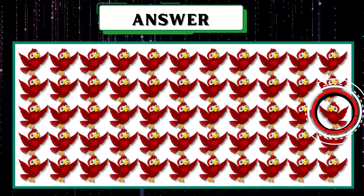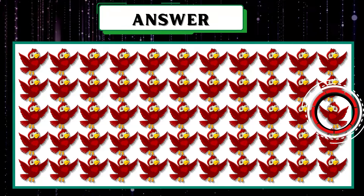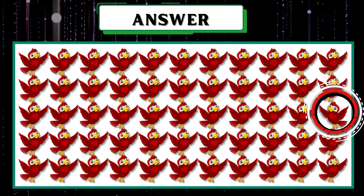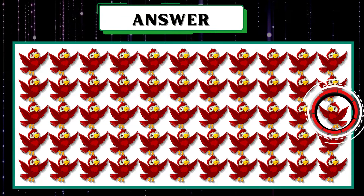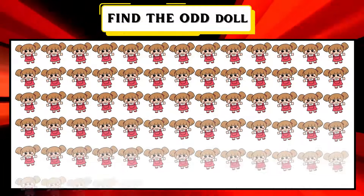Wow! Impressed with your vision. The last bird in the third row is the odd bird. Are you ready for our next task?